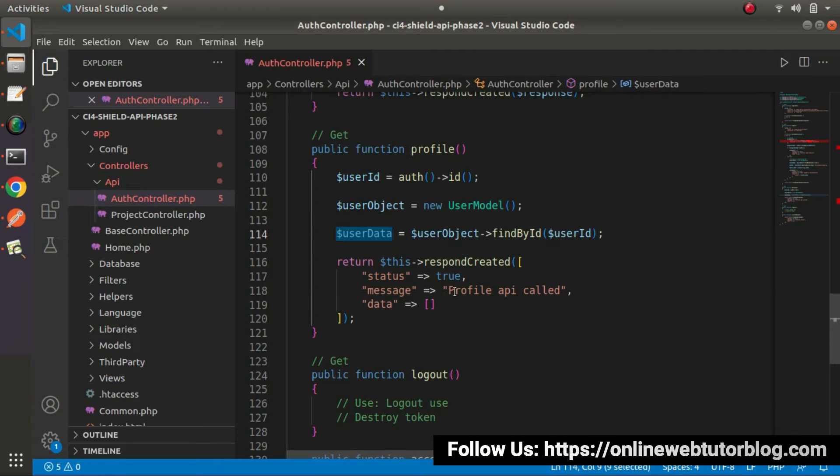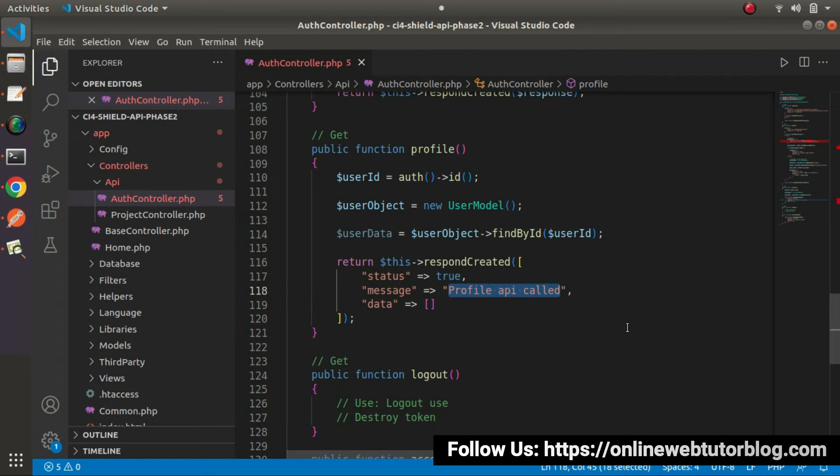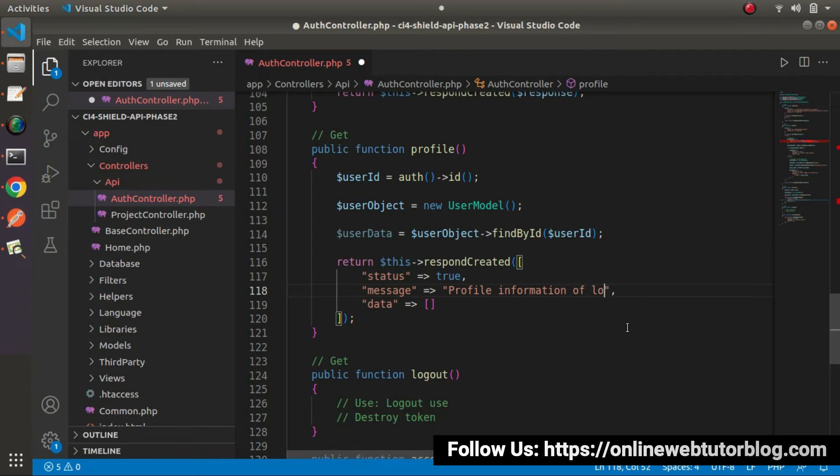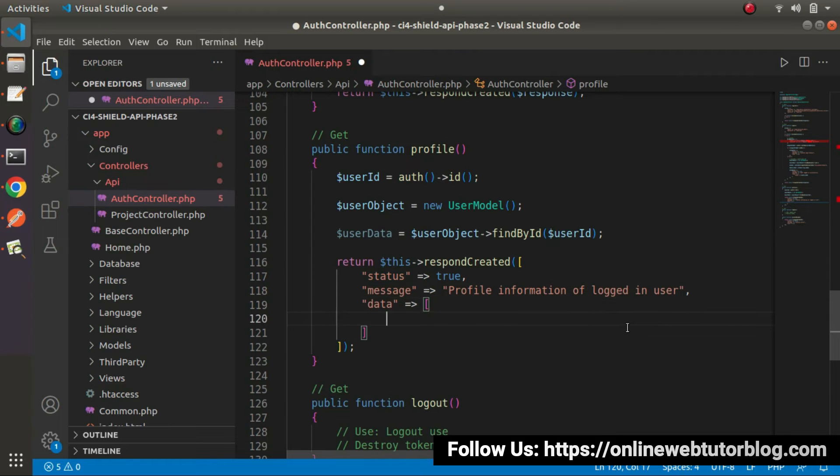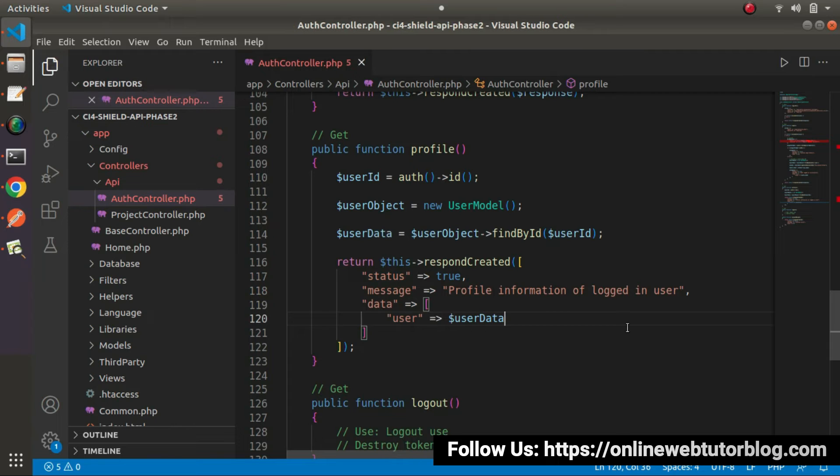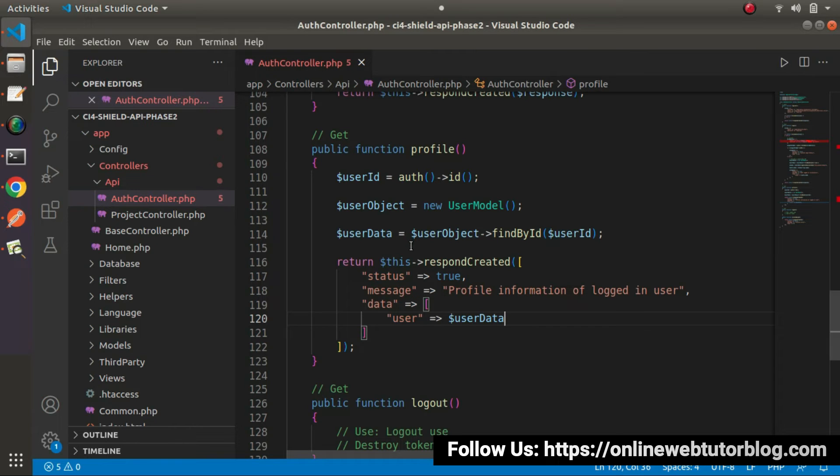After getting the user data, we need to create the response. Status equals true. Let's say profile information of logged in user. Inside data, create another key called user and store all the user data information.